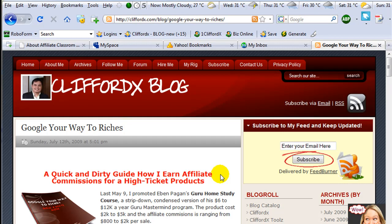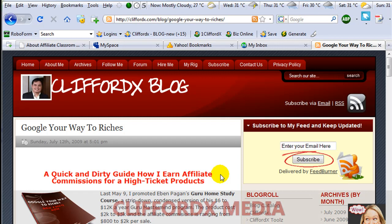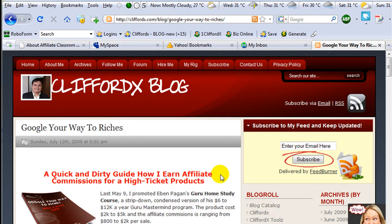What I'm going to show you right now is how to submit our web pages or articles to Web 2.0 properties. And it's very important to bookmark all your articles, your pages.